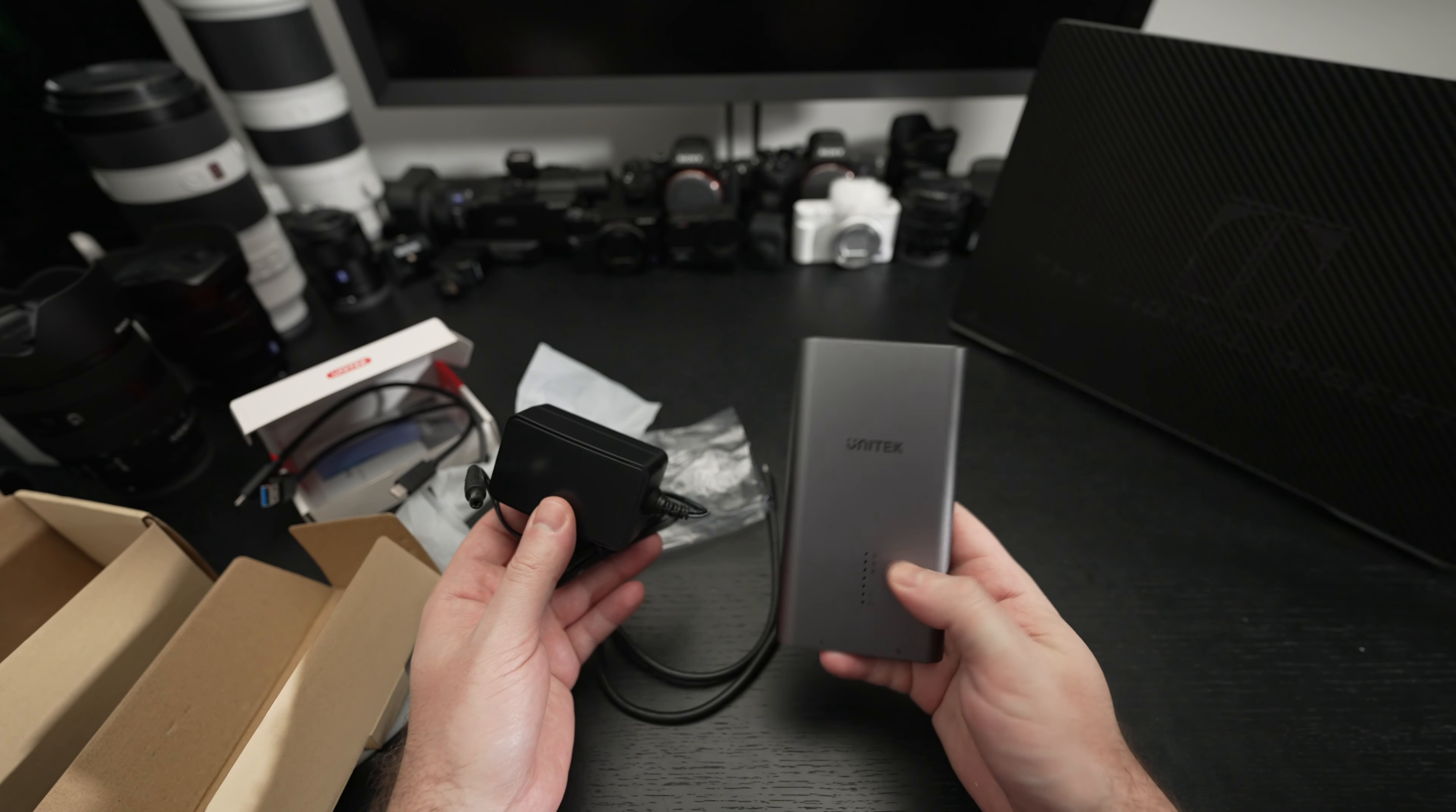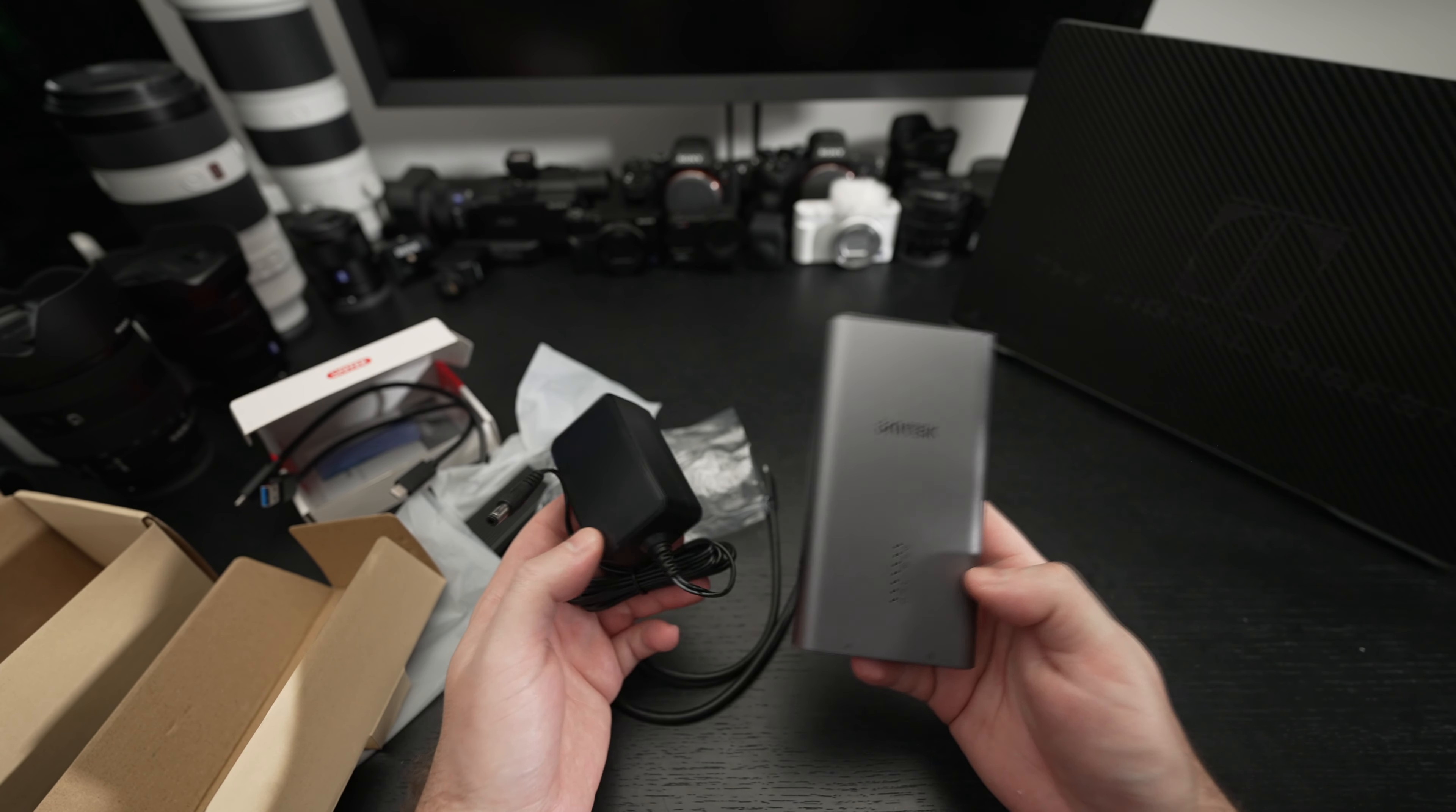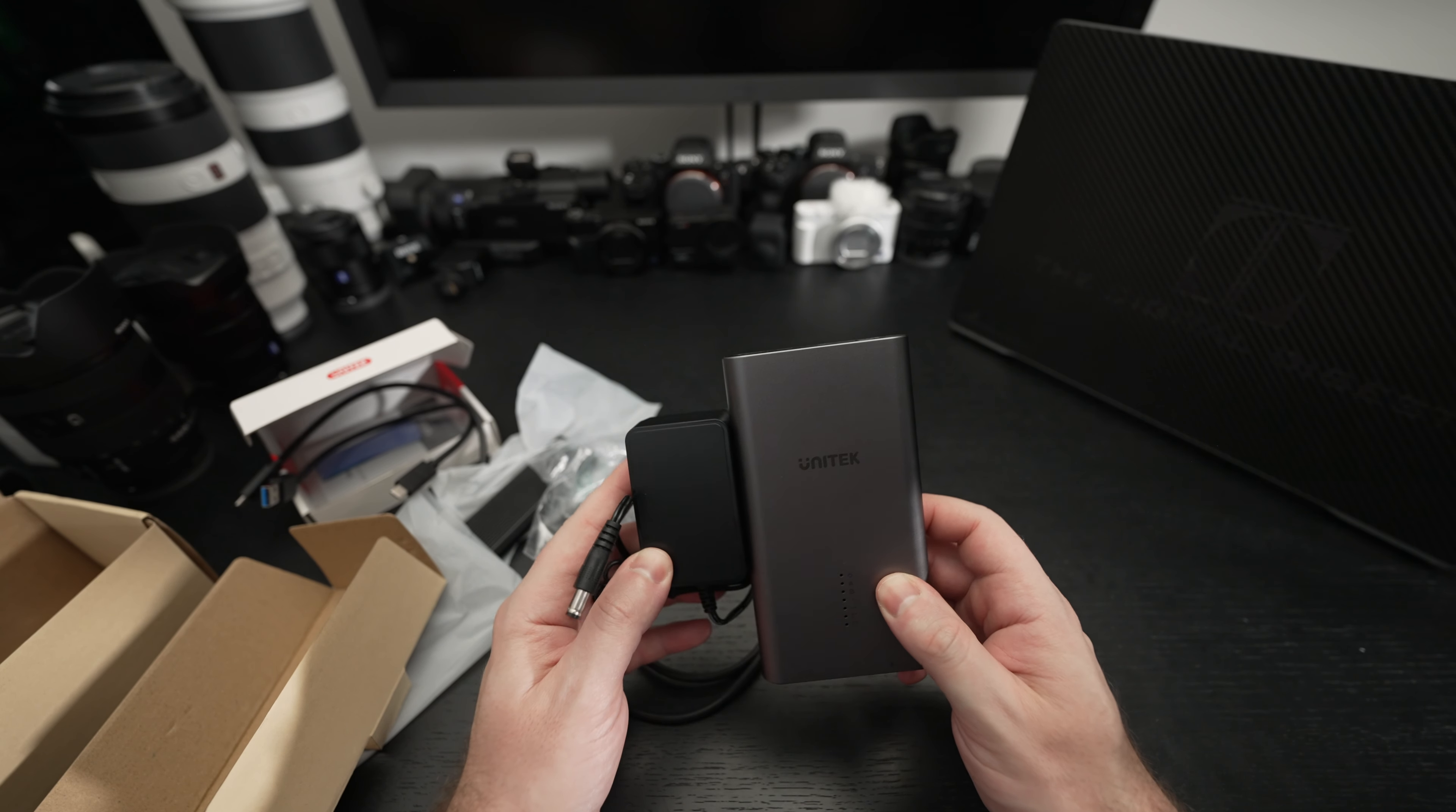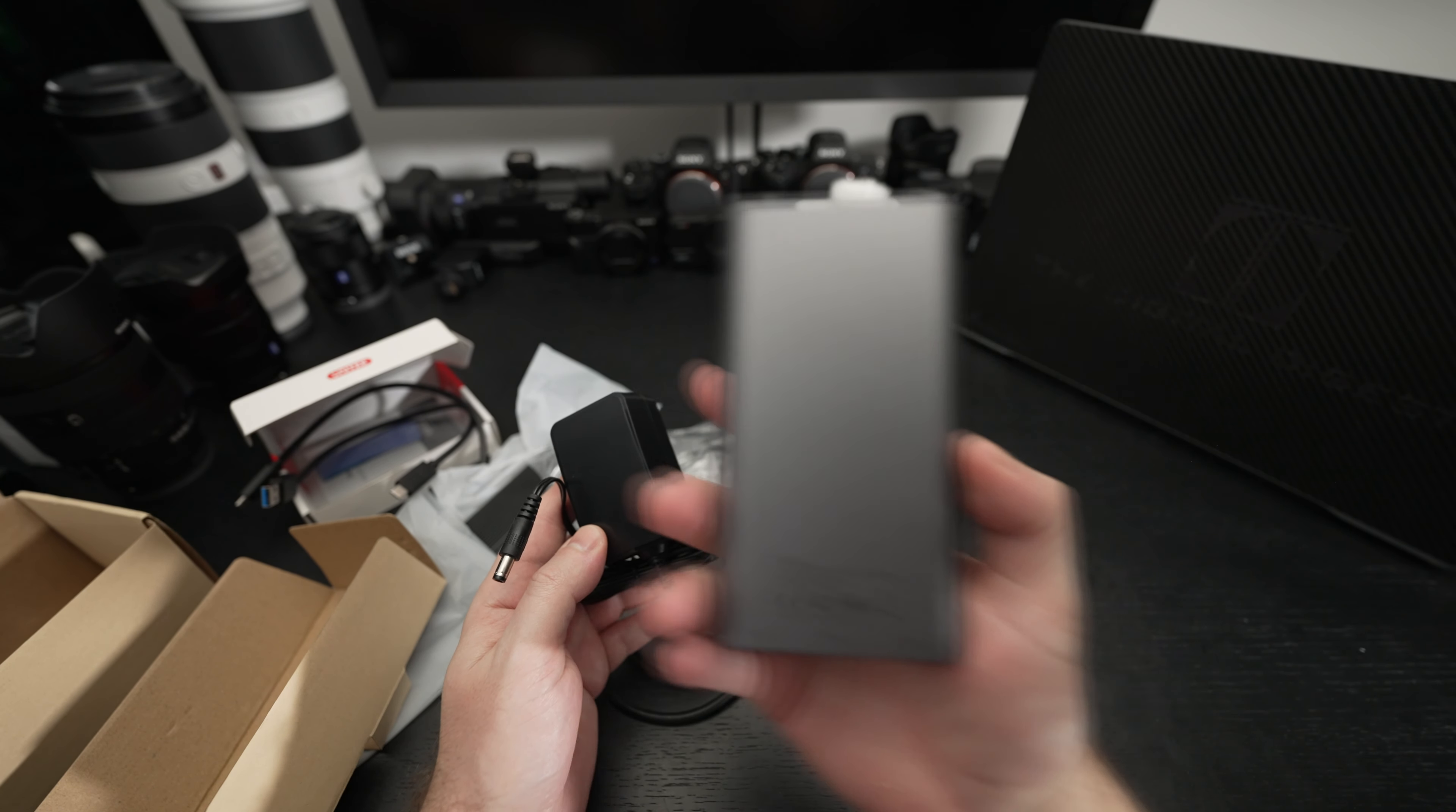So we'll see how it works. I mean hopefully it works well. I like the form factor. Unitech, I know I've used their products in the past so it's just a matter of testing it out but I wanted to share it with all of you.